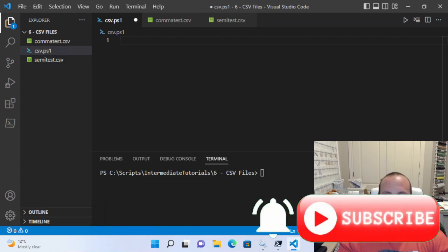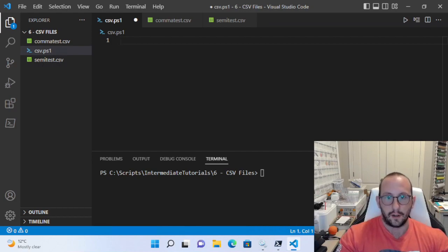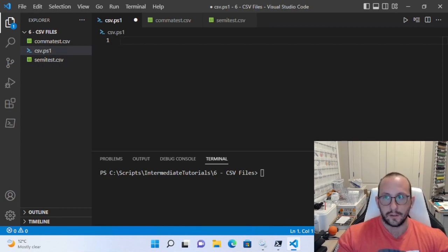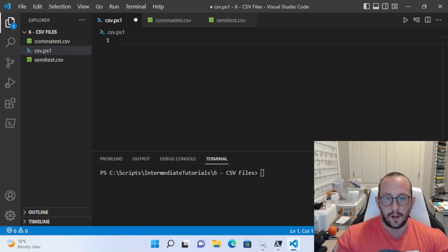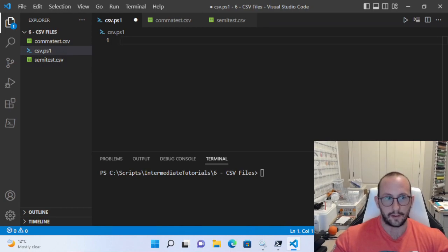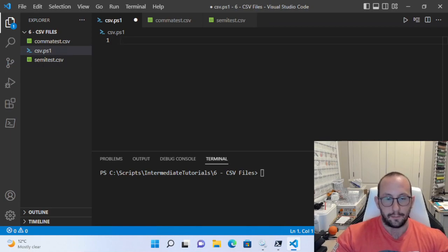Hi, and welcome to the sixth video in our PowerShell 7.24 intermediate tutorial series. In this video, we're going to be taking a look at how to interact with CSV files — comma-separated value files. You're probably going to deal with a lot of these types of files, and XML files, and JSON files, which we're going to look at in the next few videos as well. You'll often get these files from your HR department or from other software that exports in a CSV format.